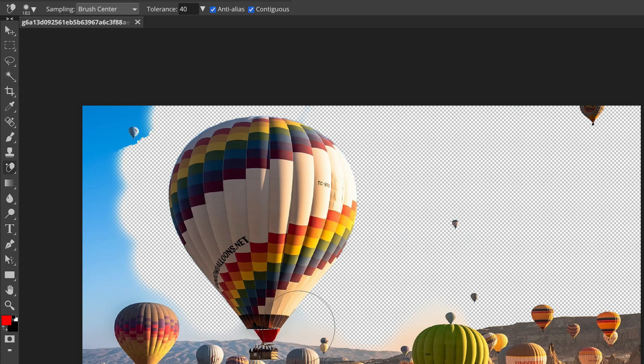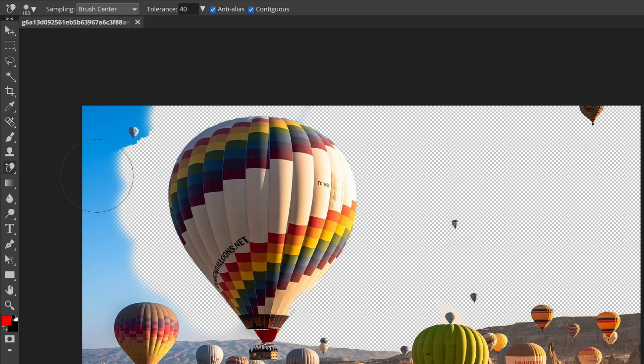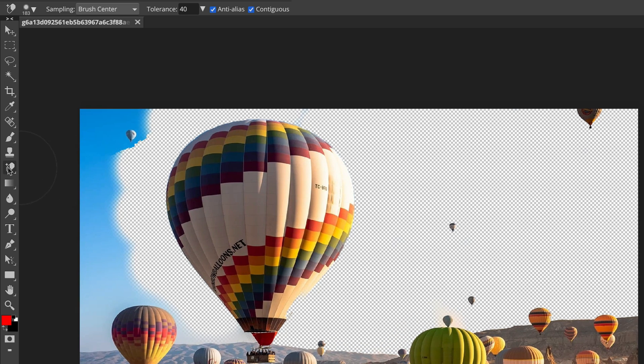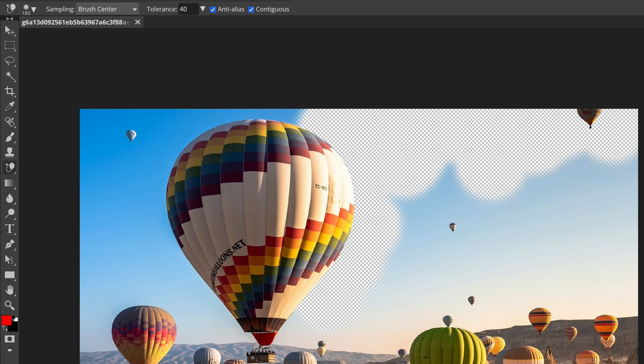You can simply move your brush above the background and always double check that the center of this brush is above the background color. This is the special version of Eraser Tool. Very, very handy.